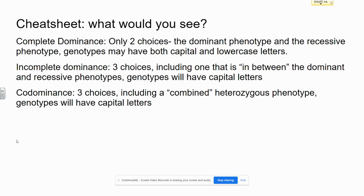Take a look at this cheat sheet. It goes over Mendelian Genetics Complete Dominance, Incomplete Dominance, and Co-Dominance. Pay attention to the choices that you will have for a phenotype, what the letters are going to look like, and if the letters are going to be the same.